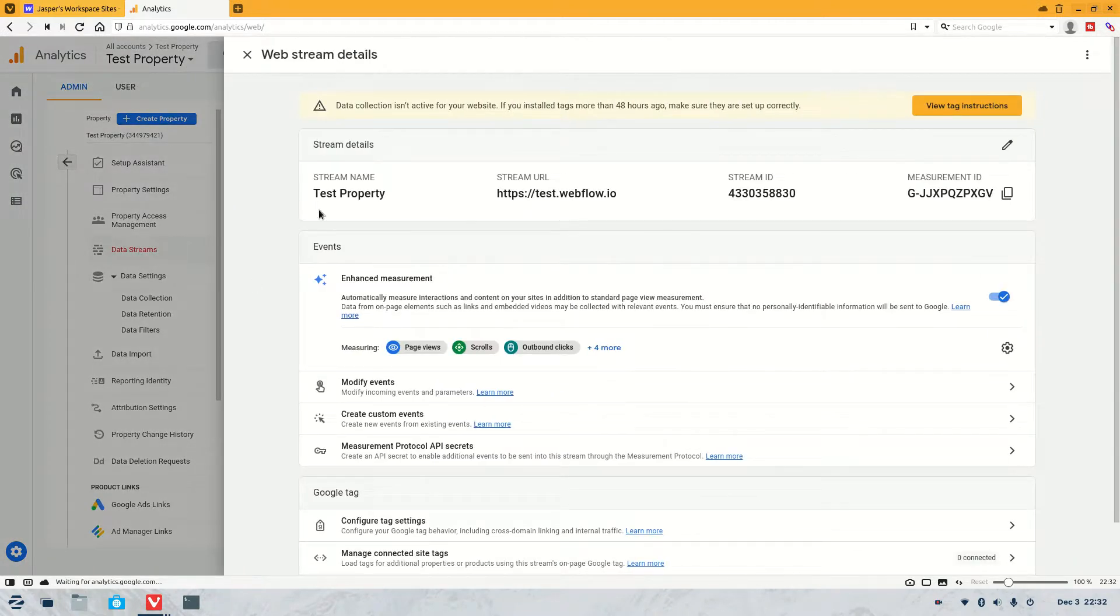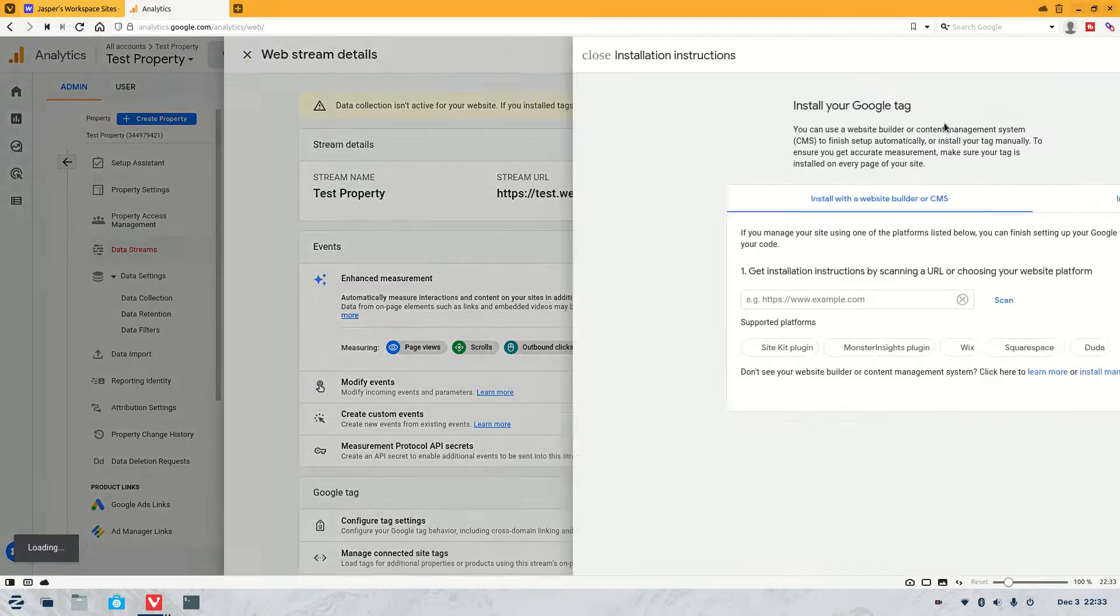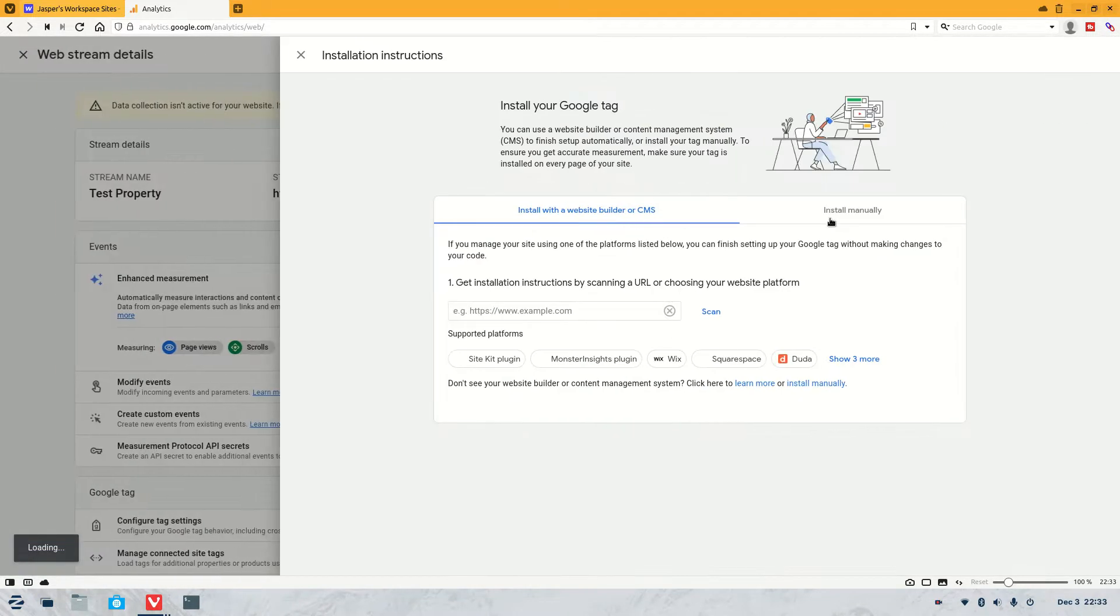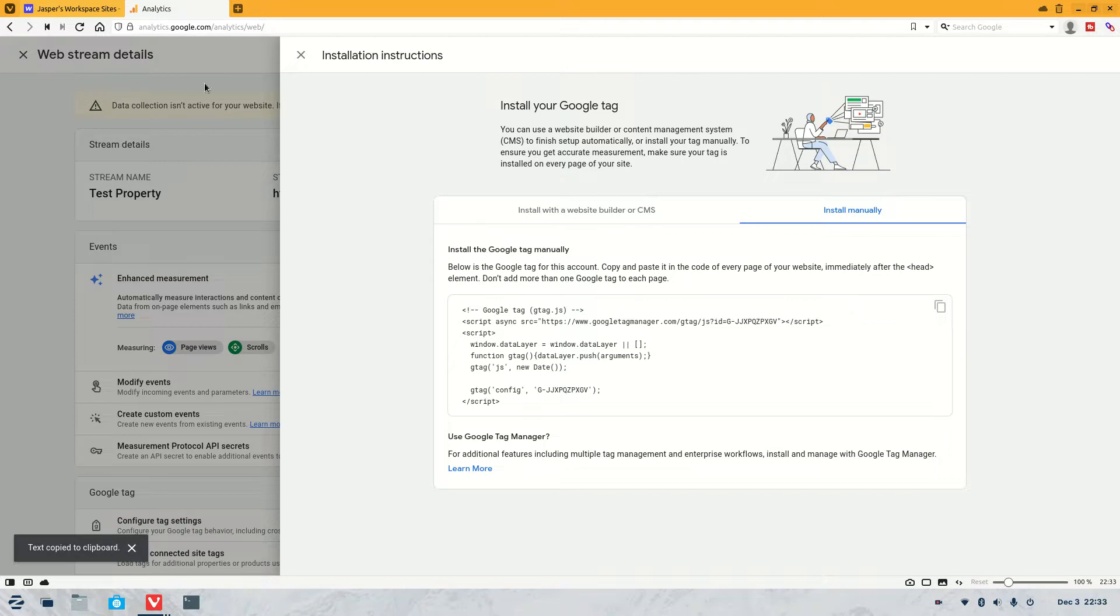Once it's loaded, you're going to see this page and you're going to see view instructions. So we're going to click view instructions, and we're going to go to install manually, and you're going to get this code here. So we'll copy that for now.